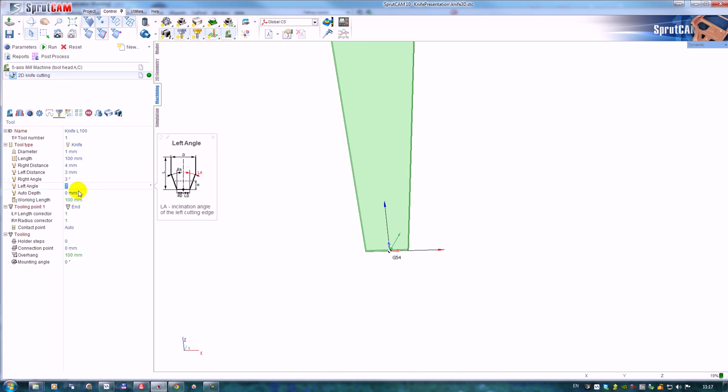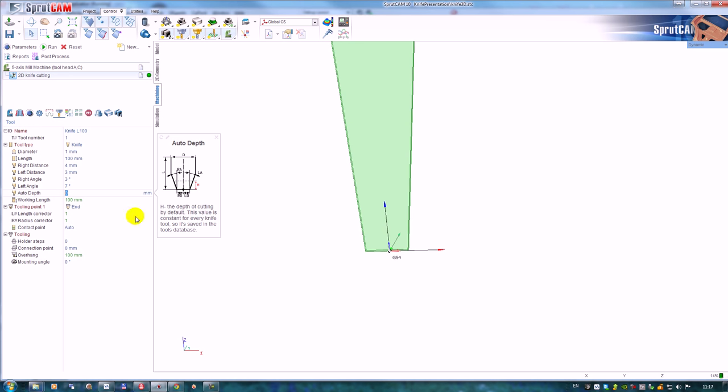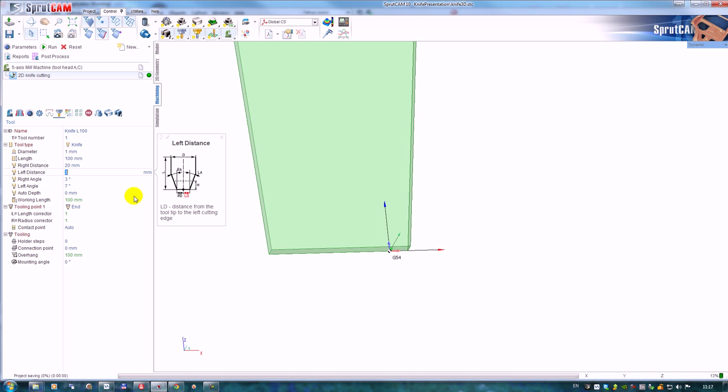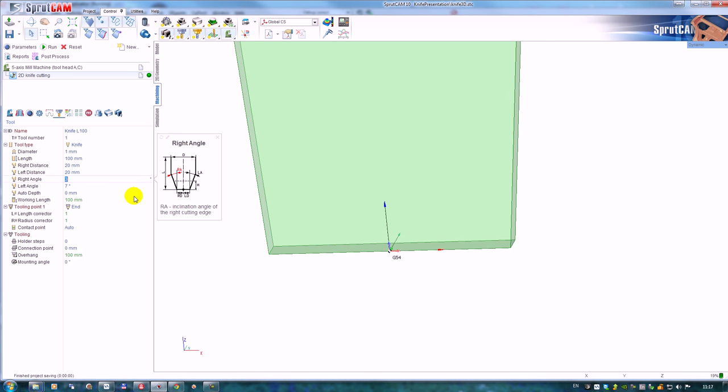And there is the parameter autodef - this parameter is the depth of cutting. For my operation I would like to define, for example, this kind of tool.